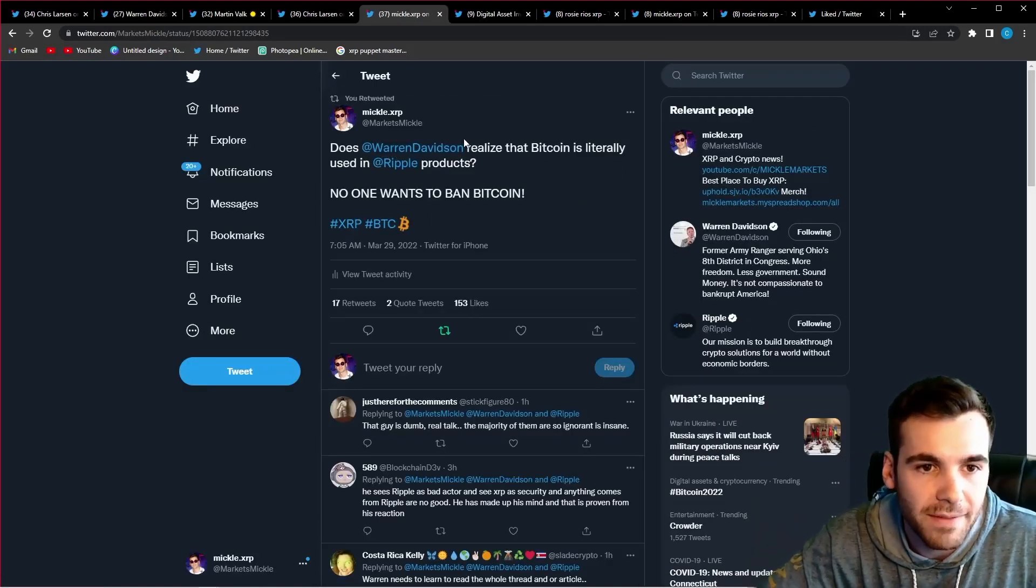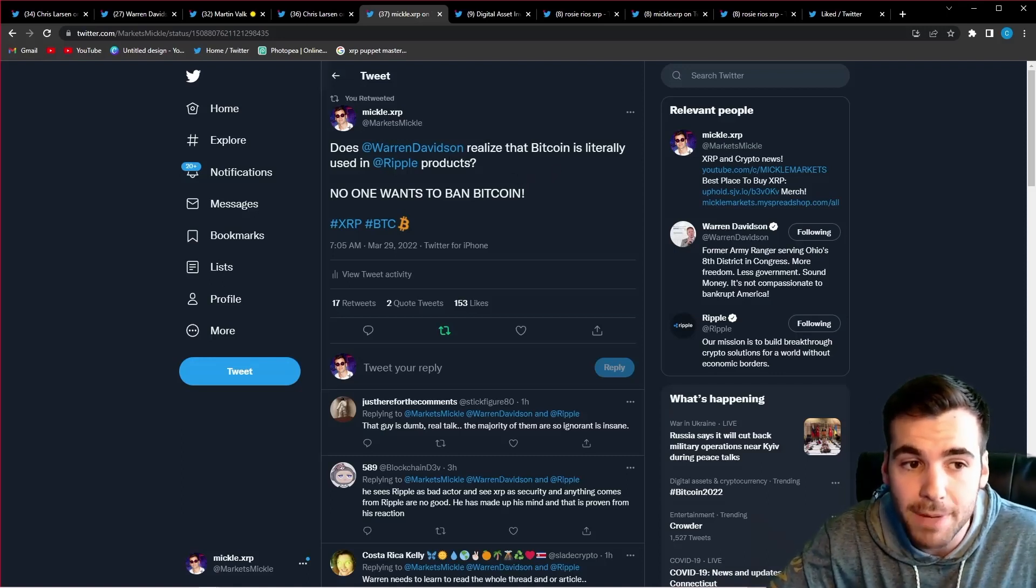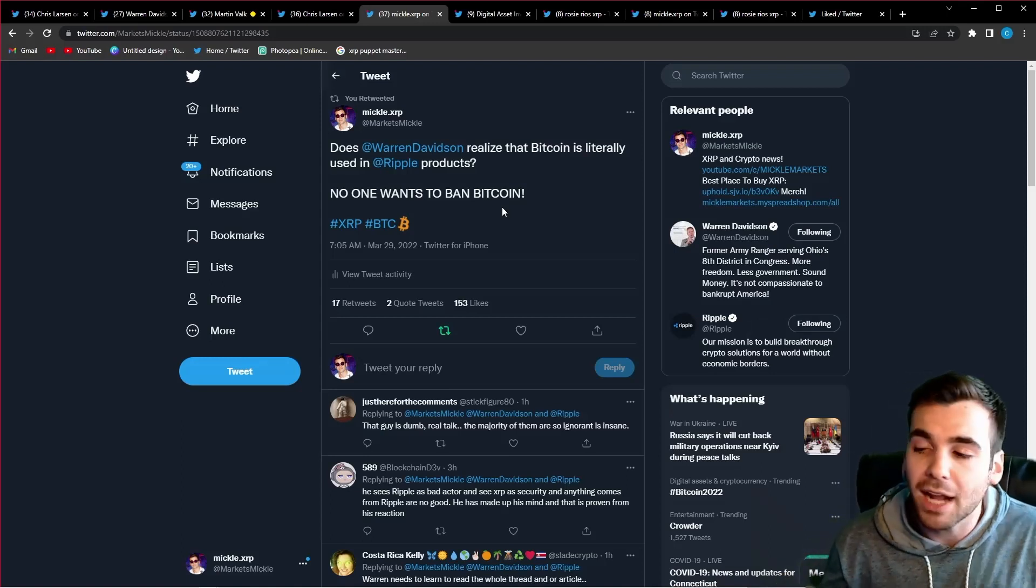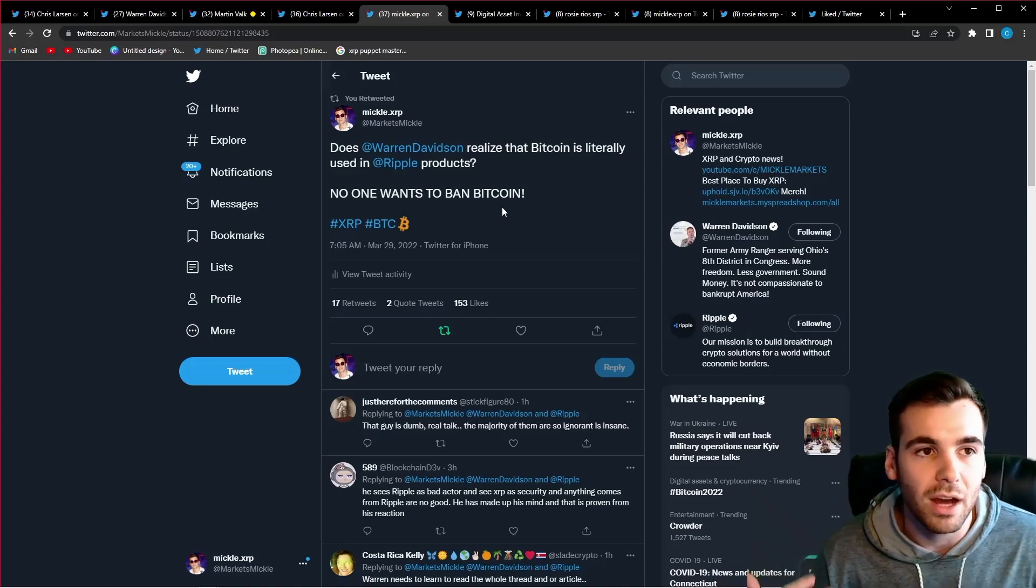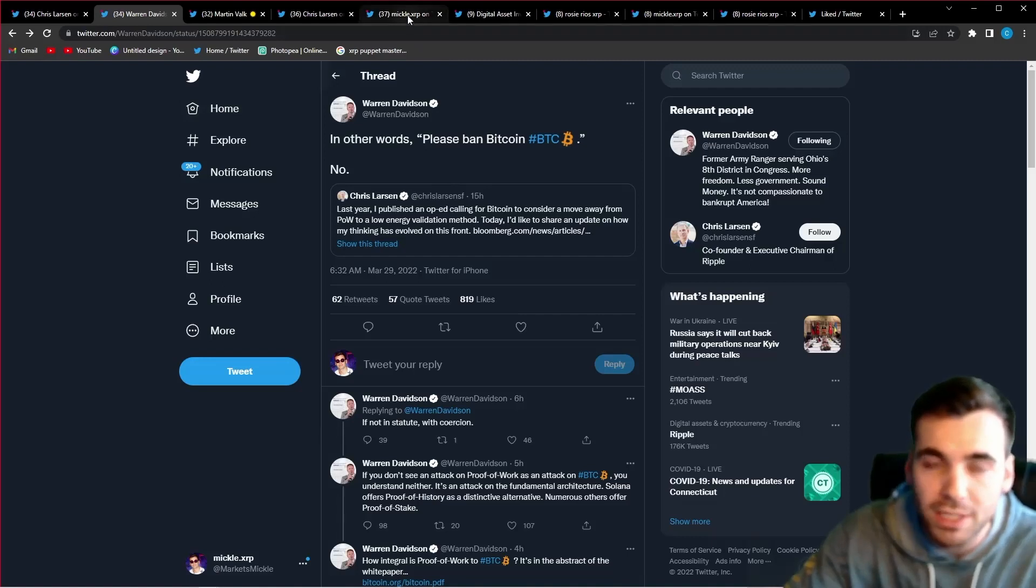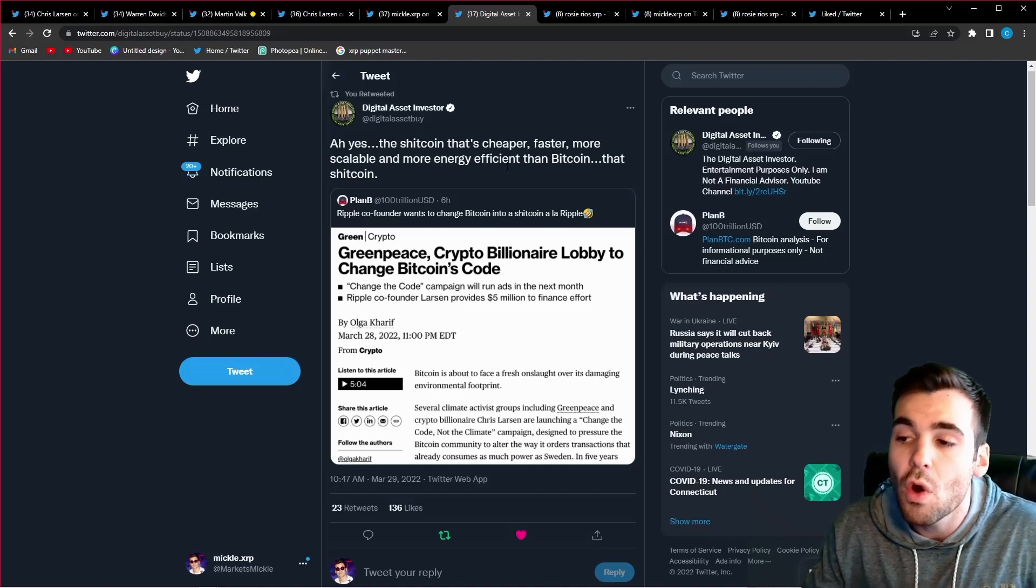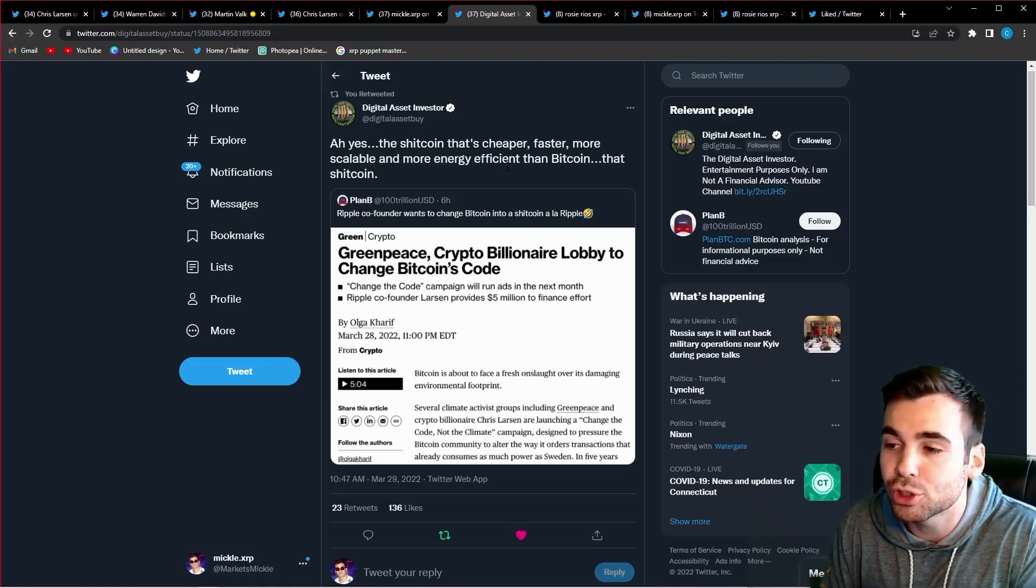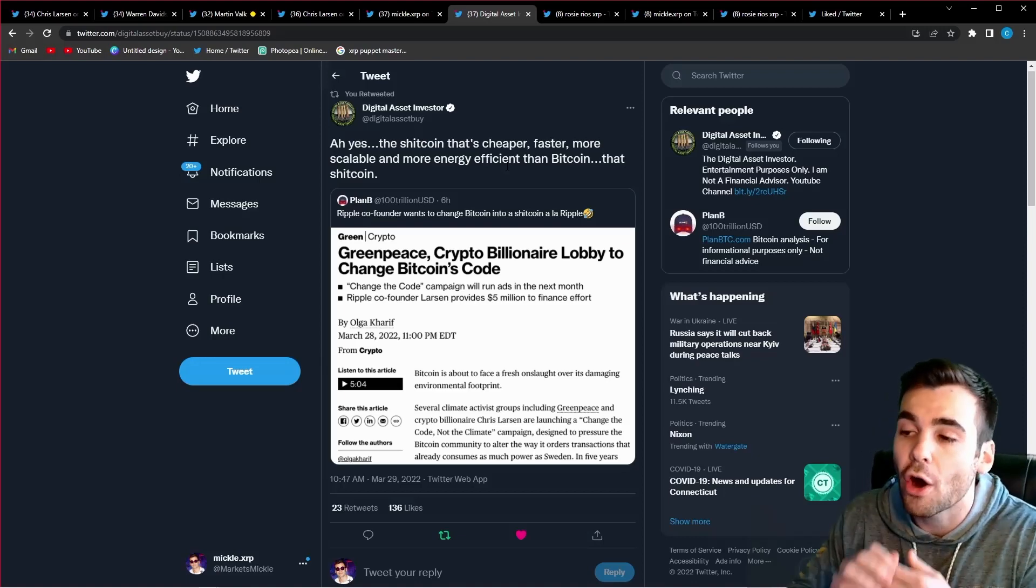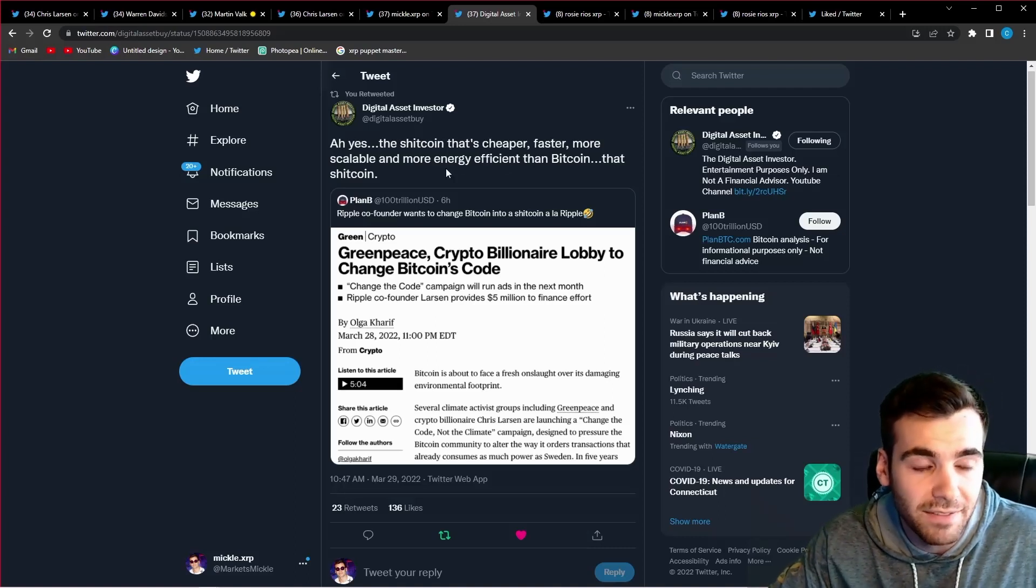And I tweeted out, does Warren Davidson realize that Bitcoin is literally used in Ripple products. No one wants to ban Bitcoin. And I just think this is one of the most comical parts. Ripple literally uses Bitcoin in their liquidity hub. So for Warren Davidson to be going out there and thinking that Ripple wants to ban Bitcoin, it couldn't be further from the truth. And Chris Larson explicitly says in the memo that he has no intentions on wanting to see Bitcoin go away. And he, just like the rest of us, all love Bitcoin. We all want it to succeed, but we hate the maximalism in the community.